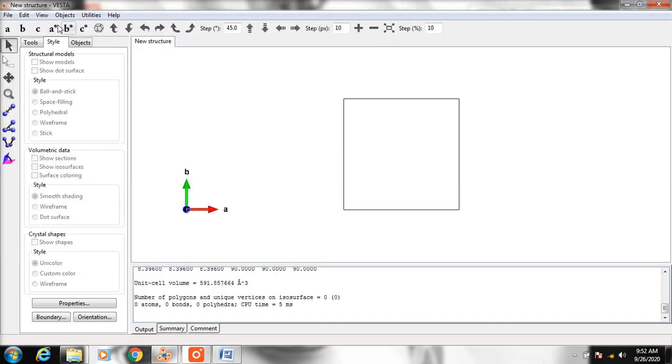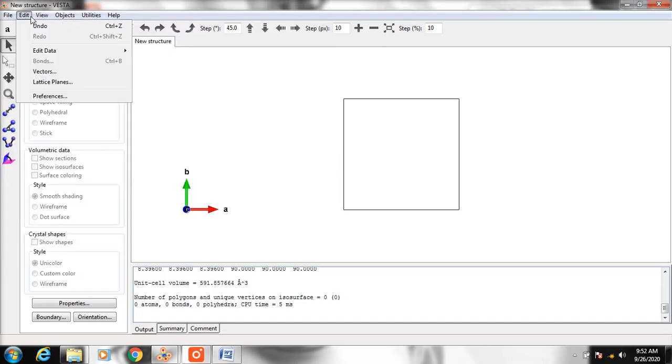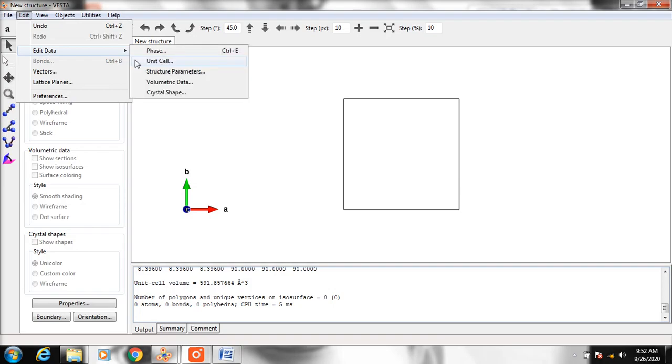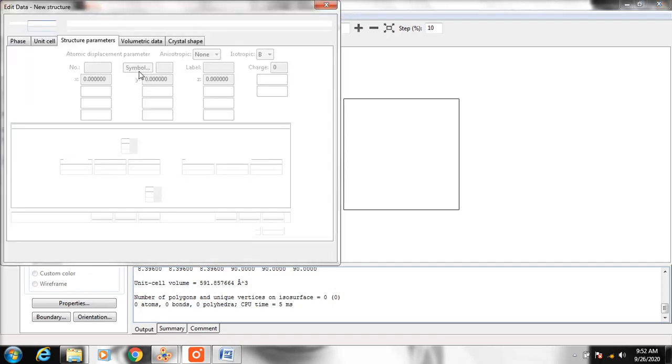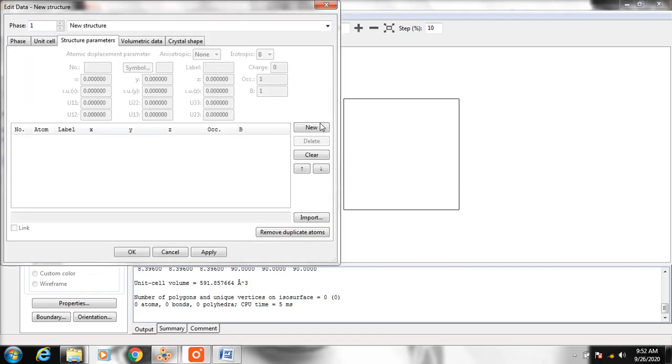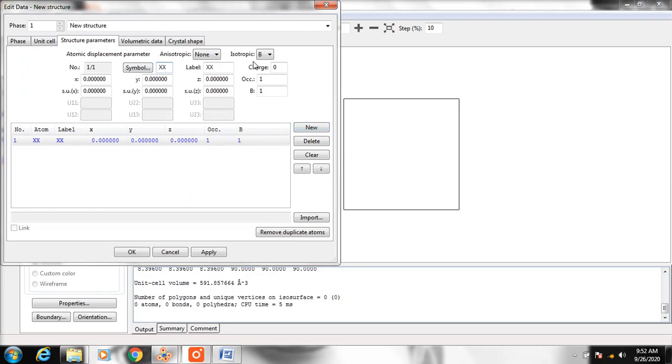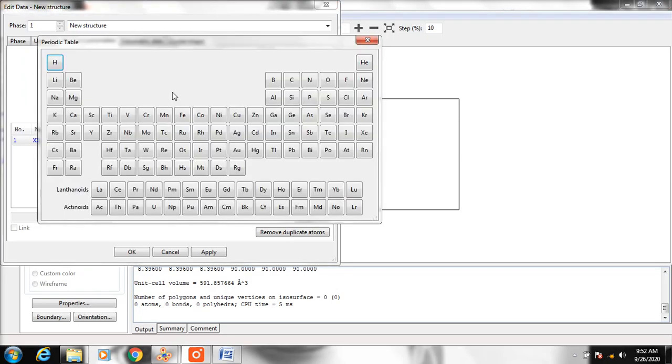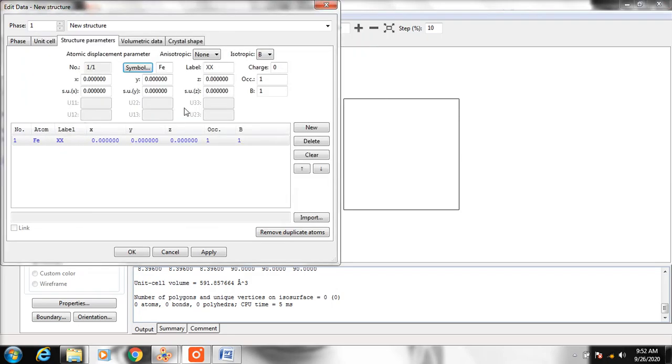To add atoms, click Edit, then Add Atoms and Structure Parameters. Click New and choose the symbol. First is the iron symbol. Then change the X, Y, and Z coordinates.